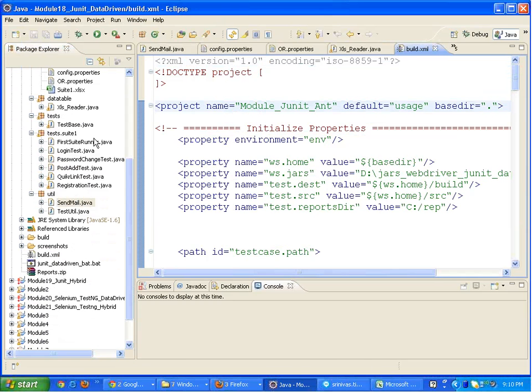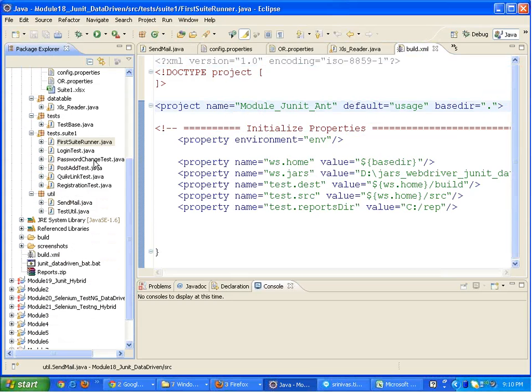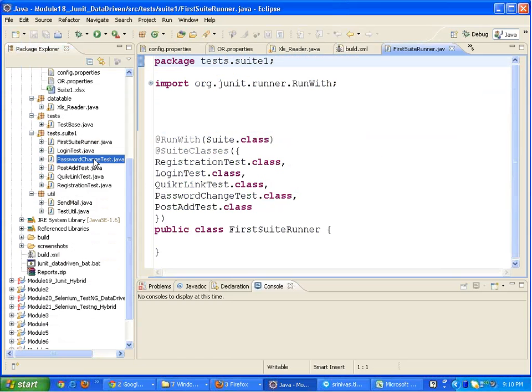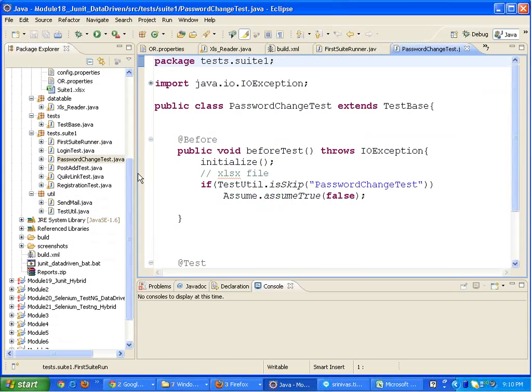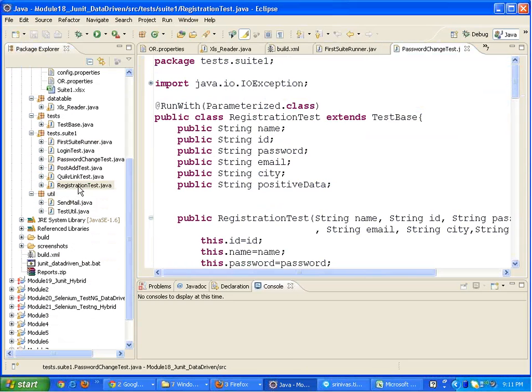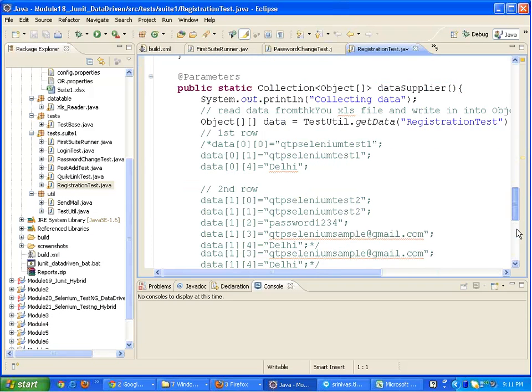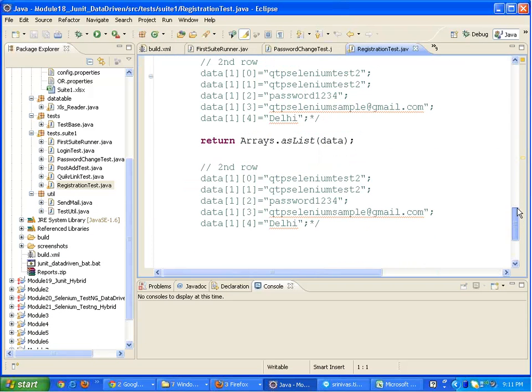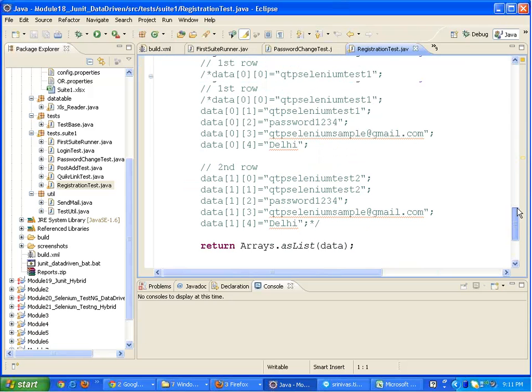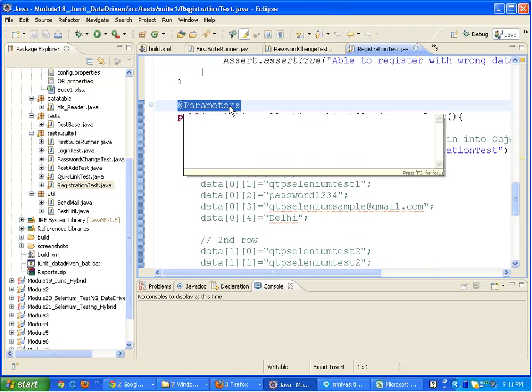First we need to know how do we implement these test cases. We need to have all the annotation methods used. Basically, the data provider or the parameter annotation function will be using the Excel files and will be getting the data from the Excel files.